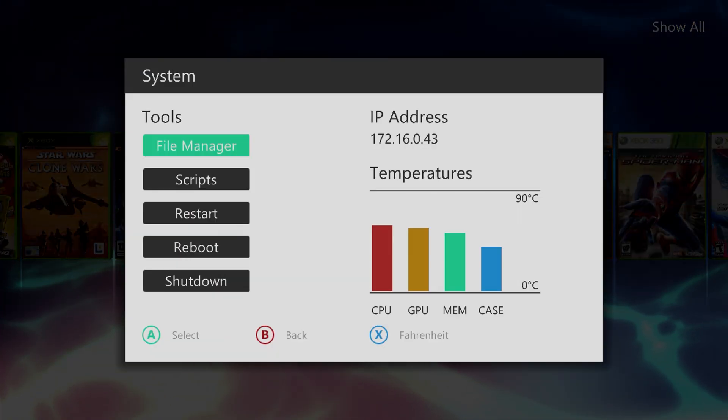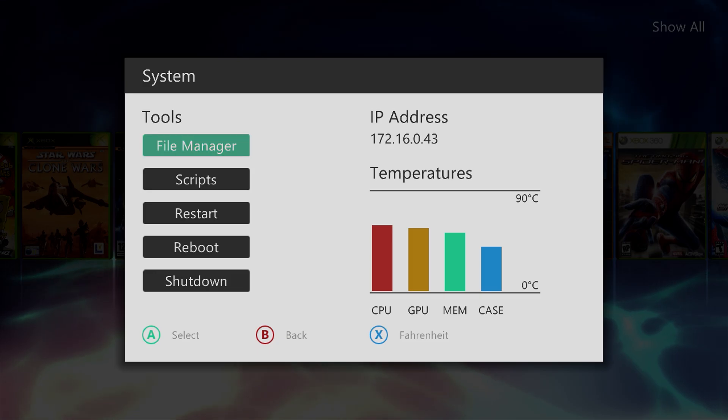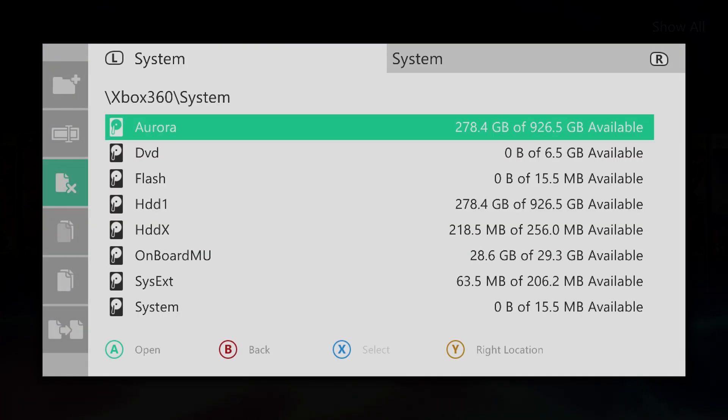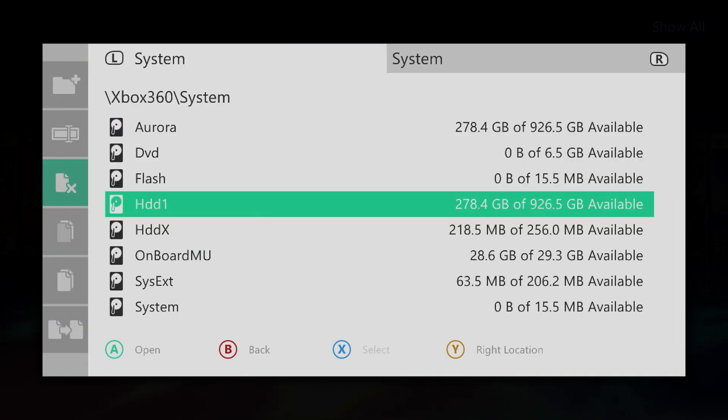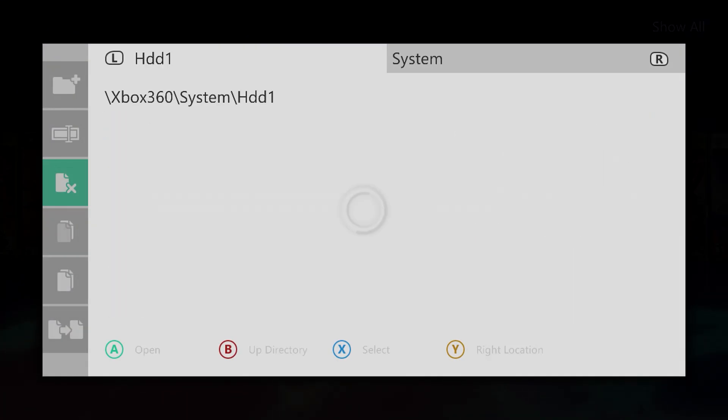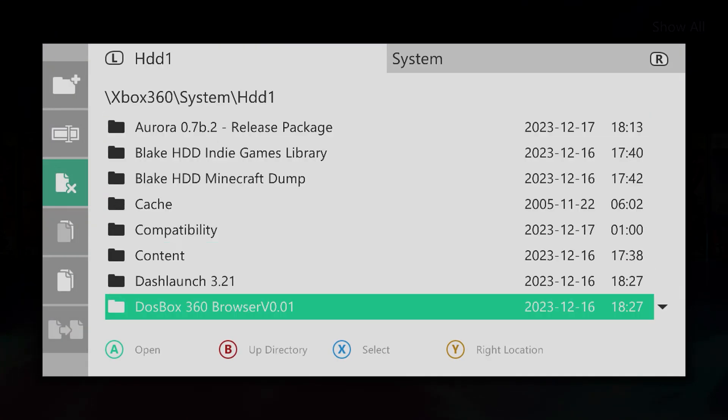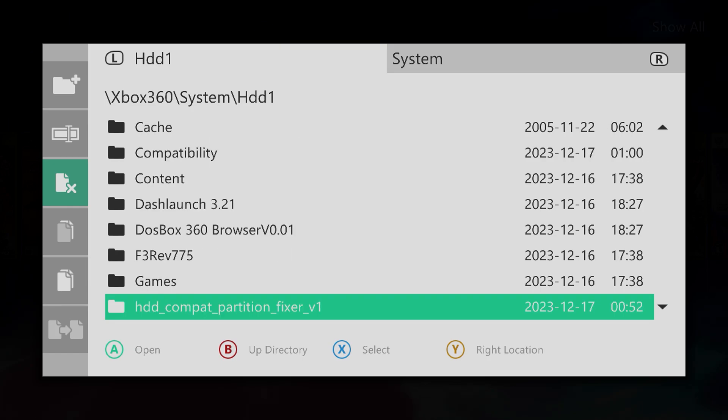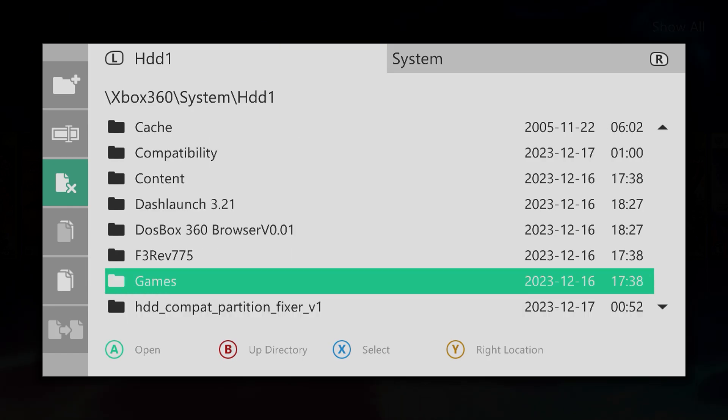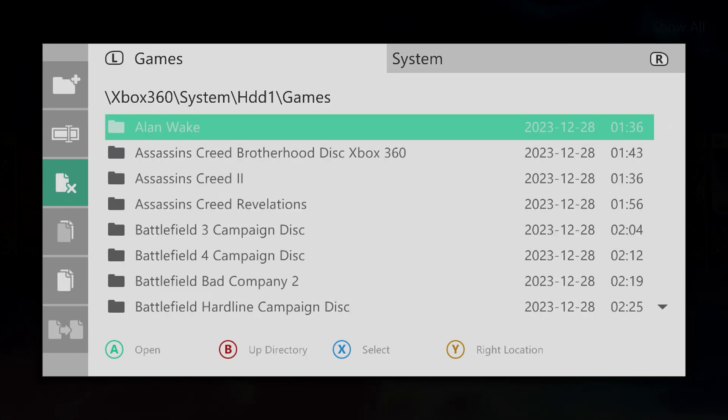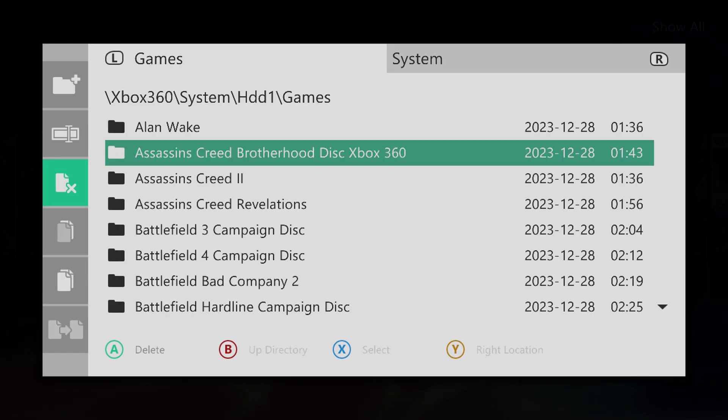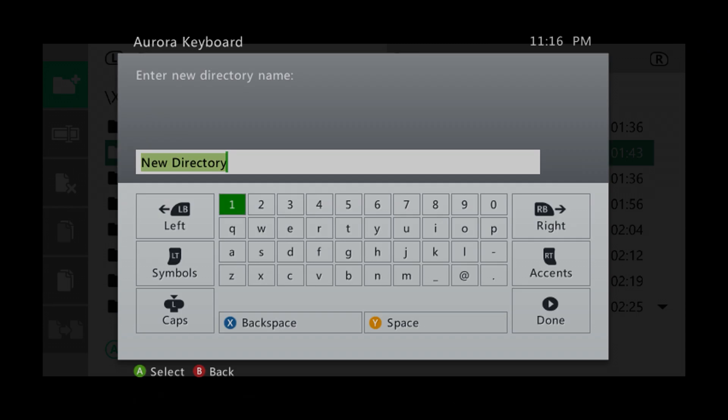Press the back button, go to file manager, go back to that same storage device in that games folder. Inside here, create a new directory. Name this the name of the game that you are installing.